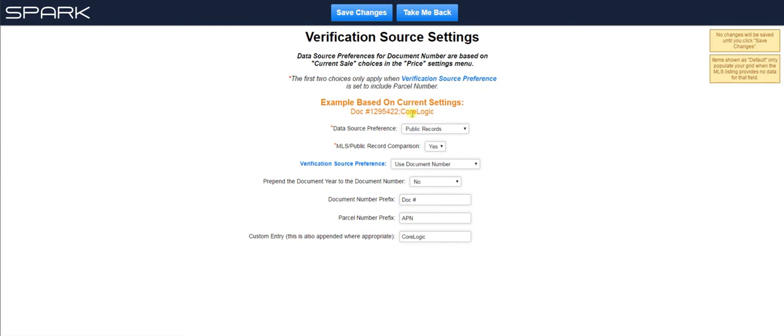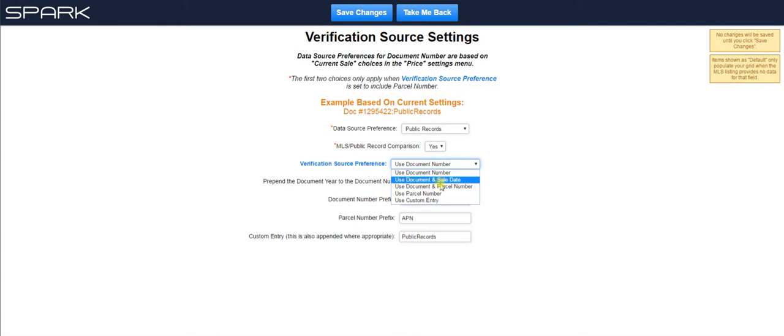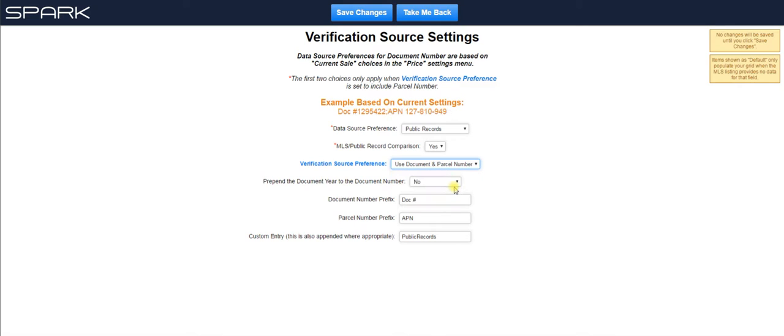So essentially, if you don't like the way this is showing up in your grid, you want to change that to, let's say, public records. You just type that in here. And when I leave the field, it updates this. So now you can see what it's going to look like in your grid. And you also have the option of not just having document number, but you can also choose, let's say you want to put in document number and parcel number. You click that. Now you can see that updates here.